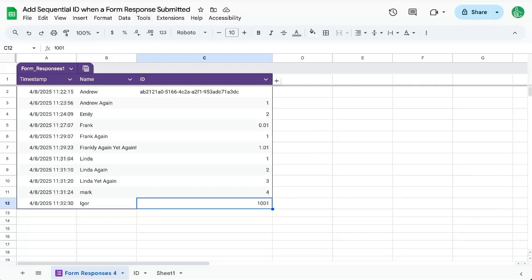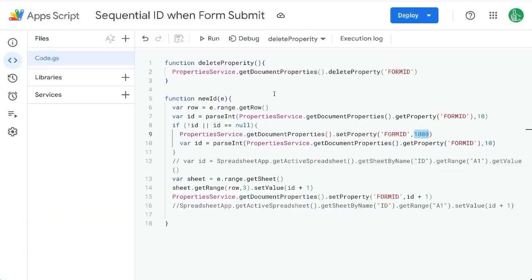Thanks for watching this video. Here's how to set a sequential ID. We learned the property service here. Hope you enjoyed.